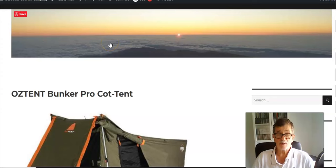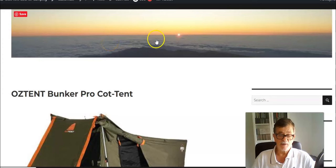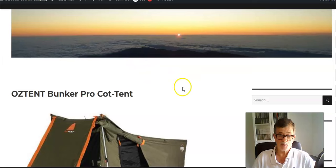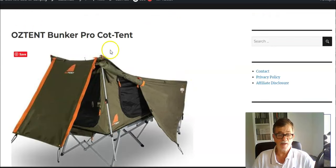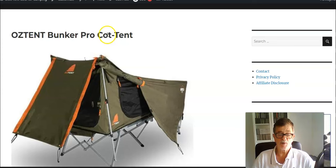Hello everybody, welcome to my channel again. Today I really have a great pleasure to present a new product, and this is the OZTENT Bunker Pro Cot-Tent.